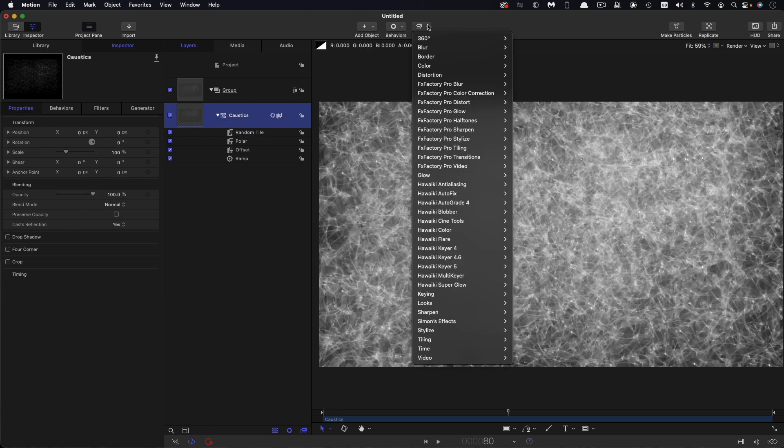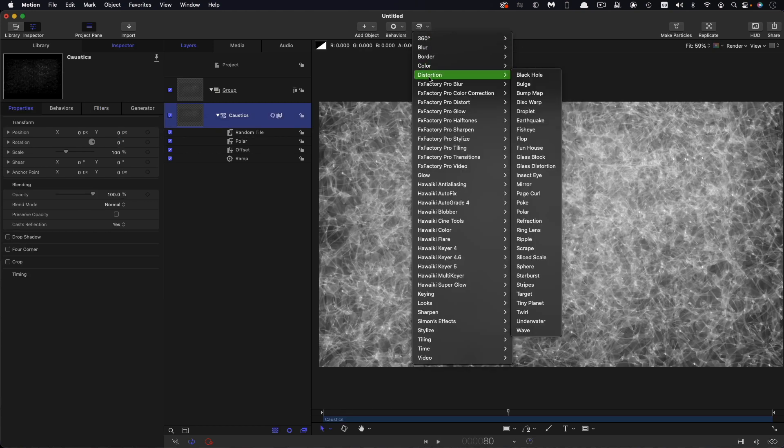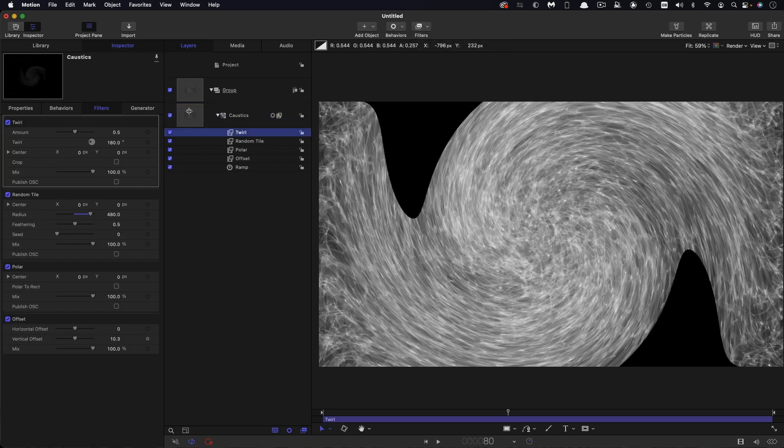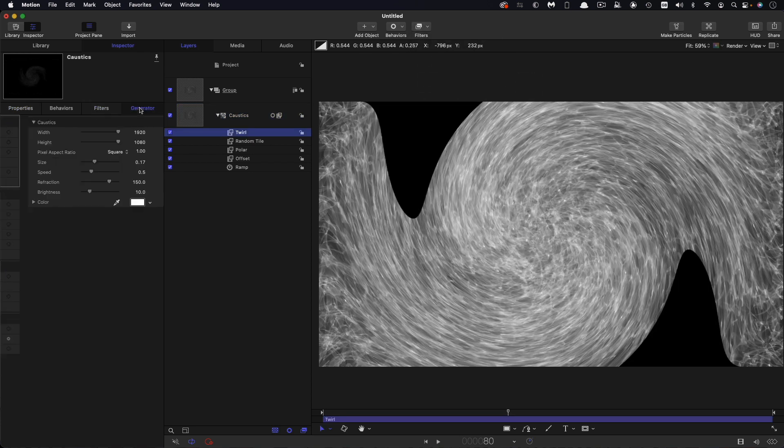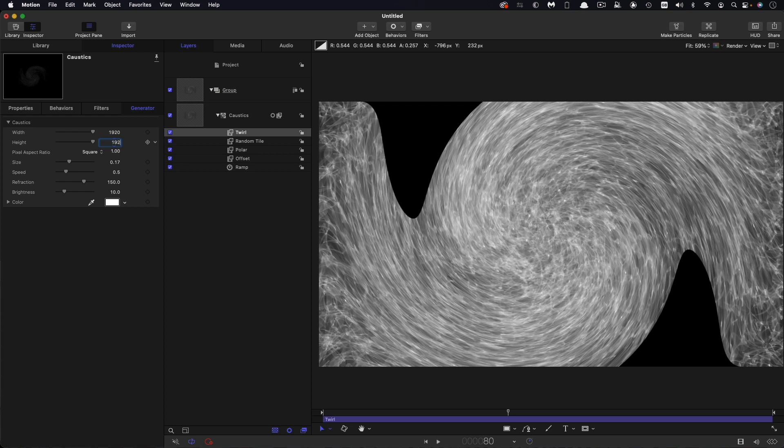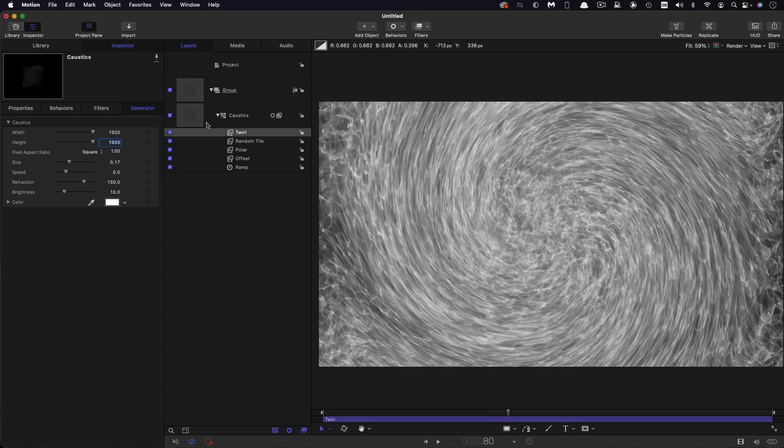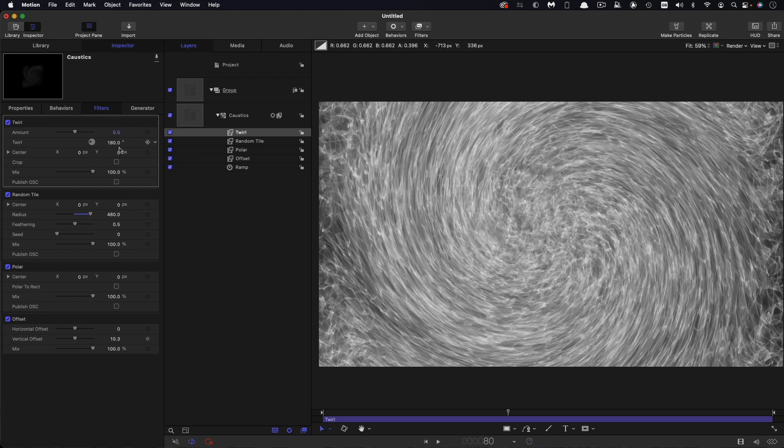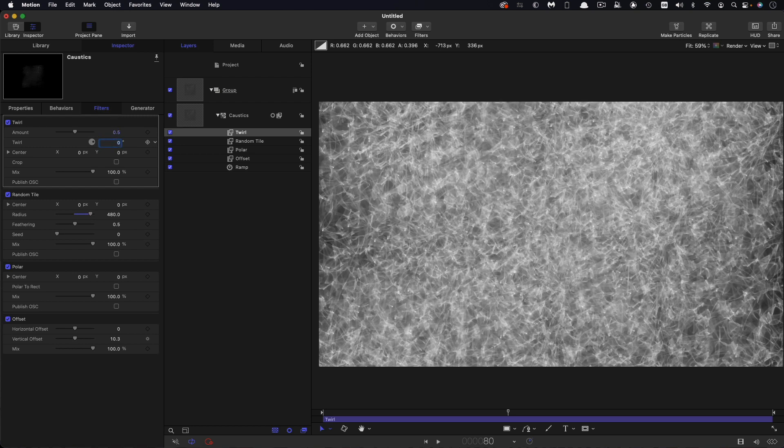Then I want to come back to filters and distortion and I want to grab twirl. Now what I should have done with the caustics is come over and adjust the height so that it's also 1920. And I'm going to come over to the twirl filter and set that amount down to zero.